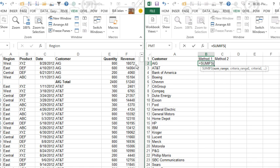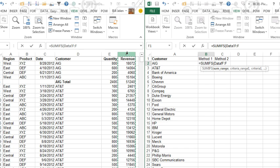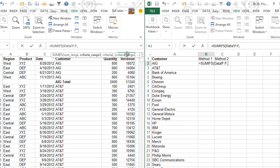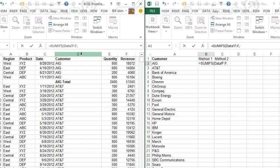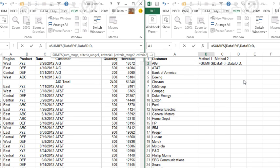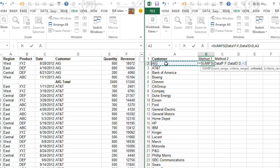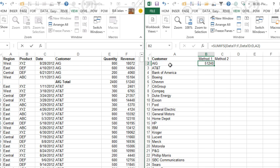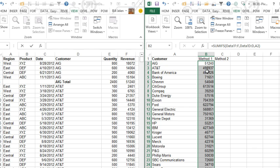And the SUM range is over here in column F. Then we want to look through column D to see if it is equal to this customer here. And by using SUMIFS, we will get the right answer all the way down. So my first inclination was not to do a VLOOKUP at all.